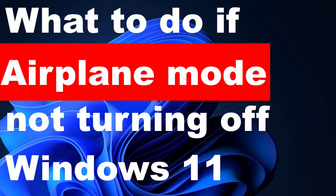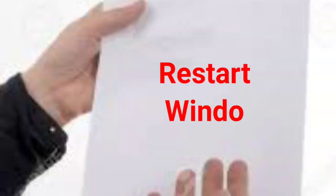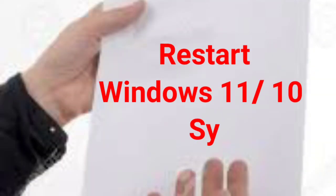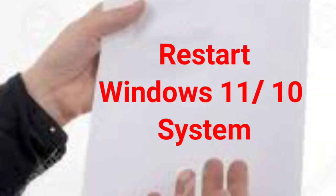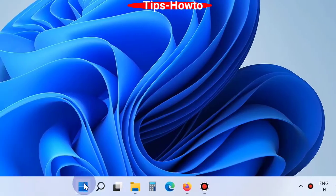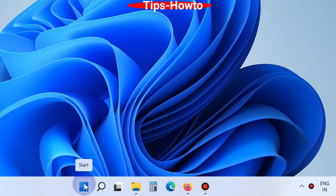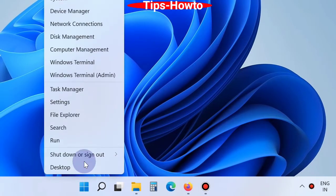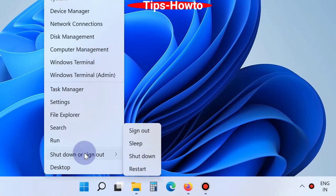What to do if airplane mode is not turning off in Windows 11 or Windows 10. First of all, restart your Windows 11 or Windows 10 system. This is the best and initial solution for any problem regarding Windows 11 or Windows 10.